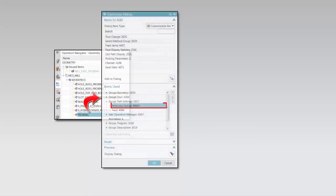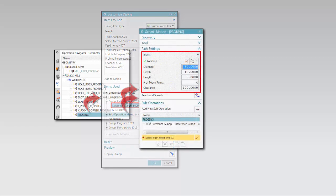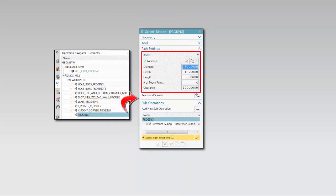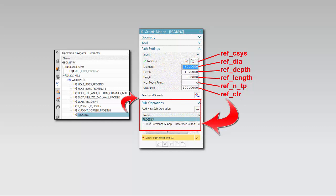Next, we'll customize the reference sub-operation options in the main dialog box. For every input you define in the customized generic motion dialog box, the system automatically creates an expression that can be used in place of fixed constants when you create the sub-operations.